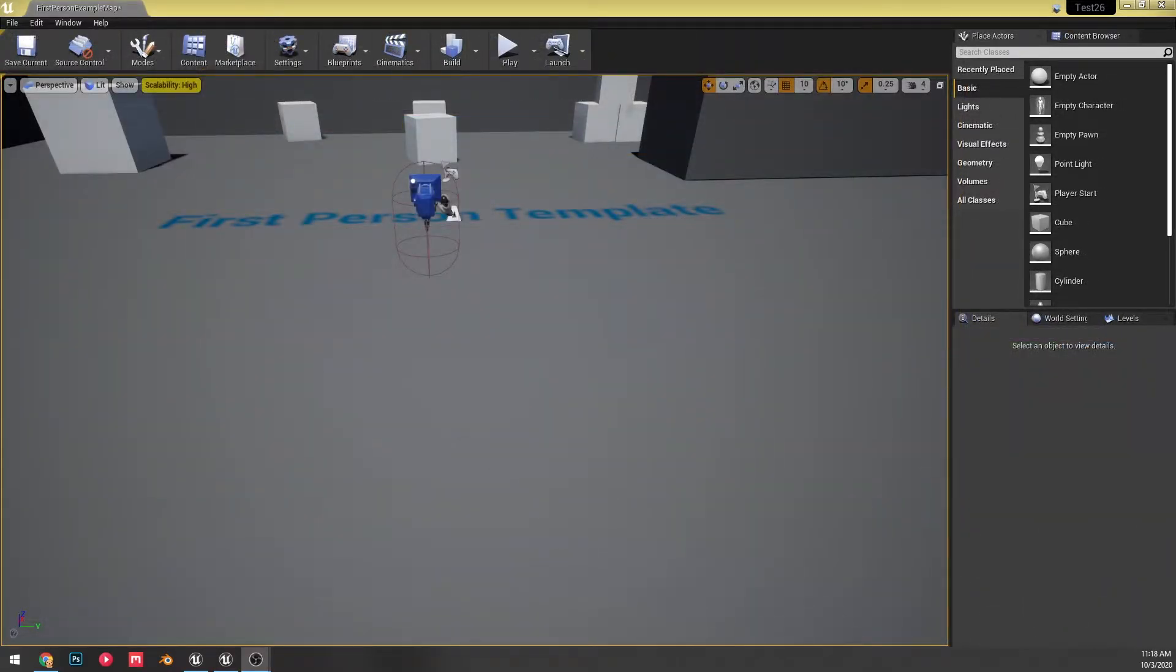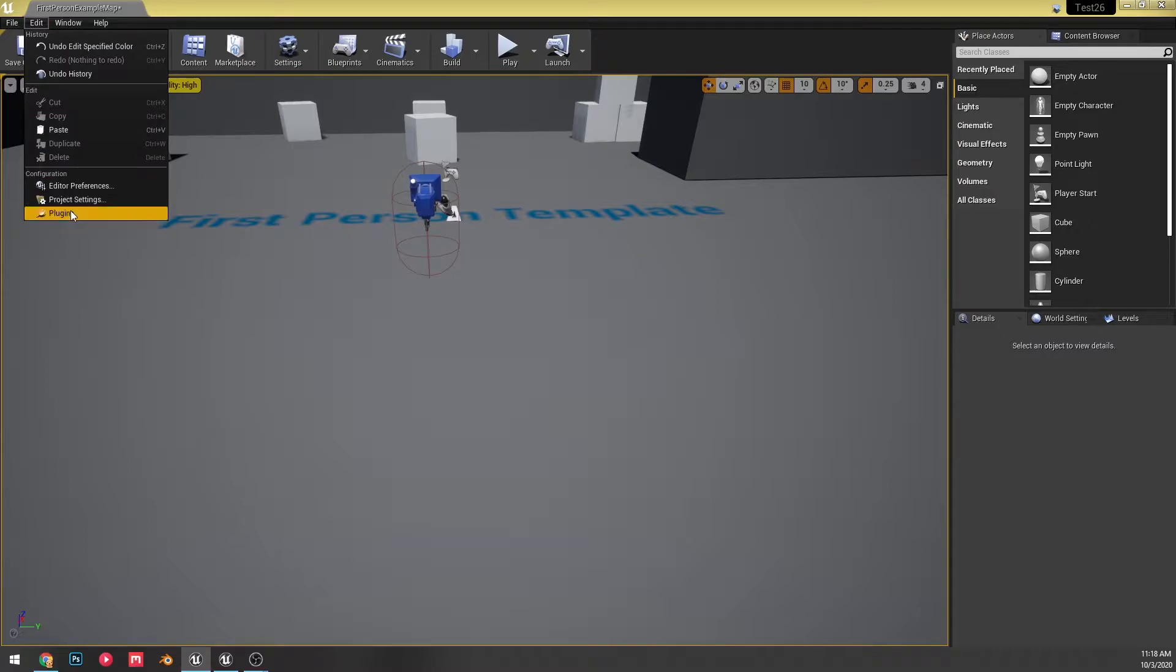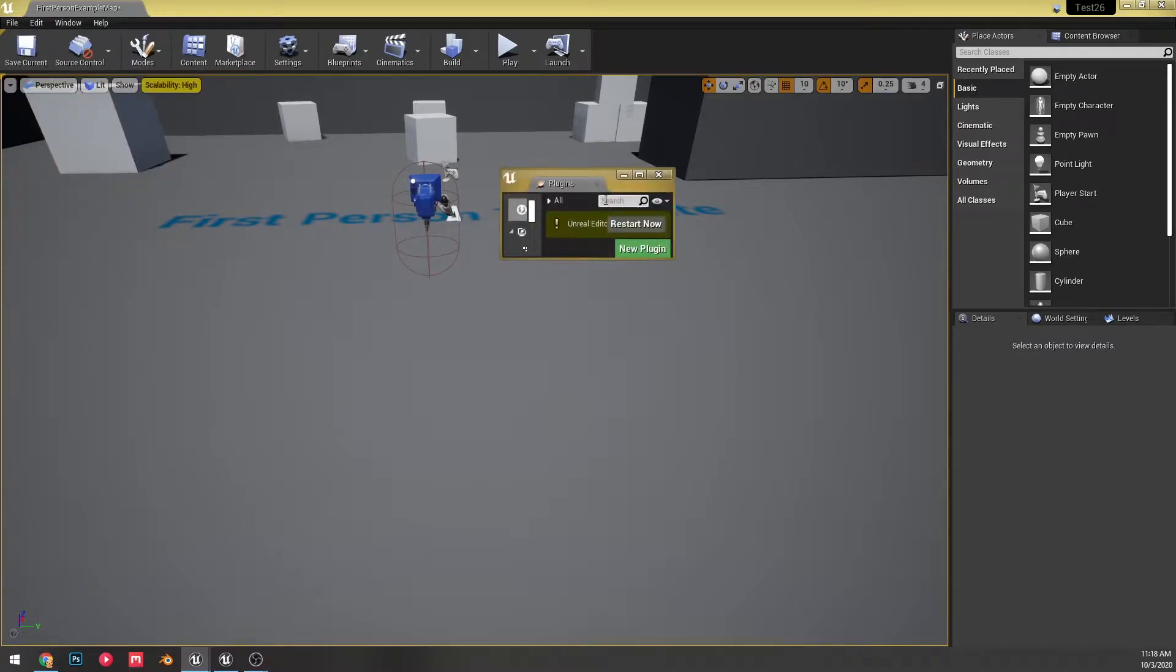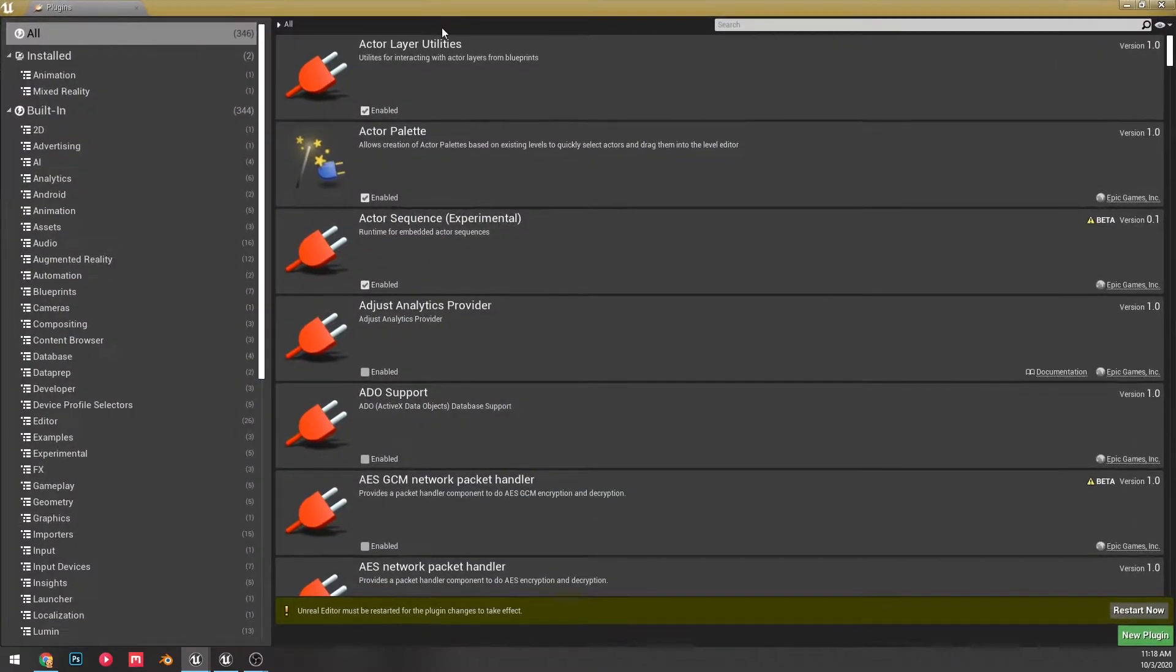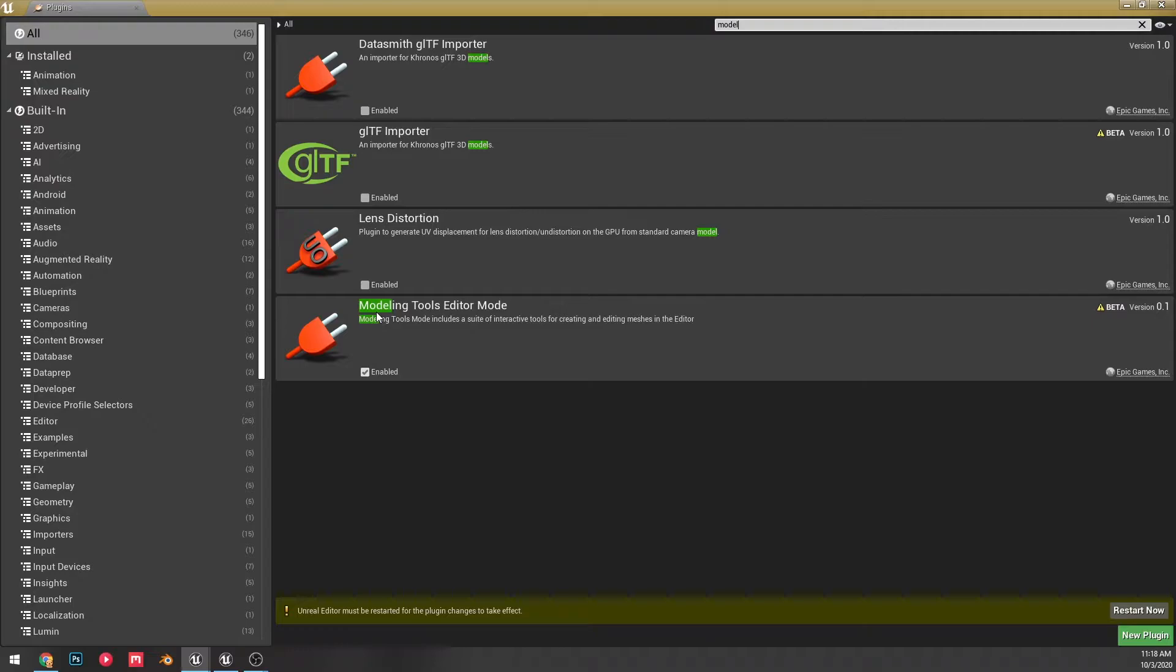Okay, so first things first, we're going to need to go and enable the plugin. Already enabled it, but let's just go here. It's going to be under, if you just look up model, I've already enabled the plugin, but if you just look up model, you will find modeling tools editor mode, and that's what you're going to need to enable and restart the editor.